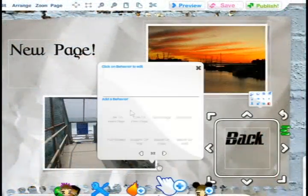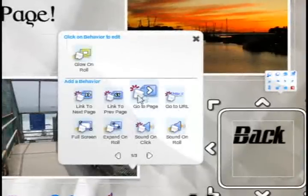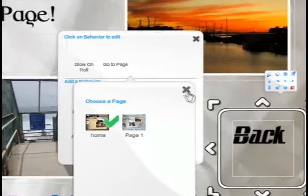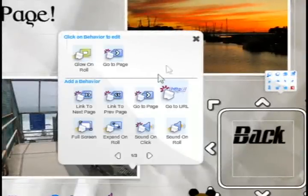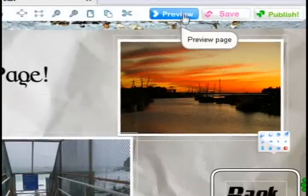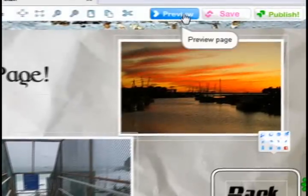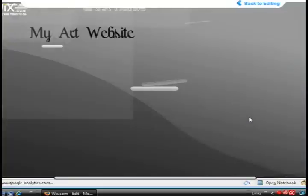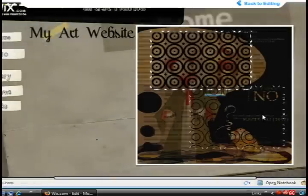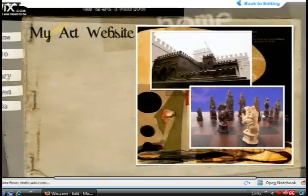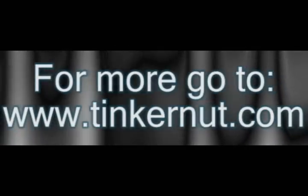Another good option is if you want to link text — just choose the behavior button at the bottom. You can choose to go to a specific page or link to a different URL, so that's how you can link different pages together. Then you can click preview at the top to preview the web page and see how it links.